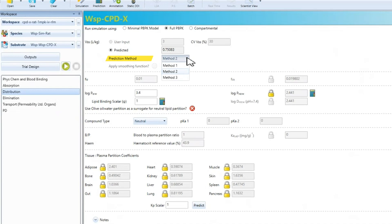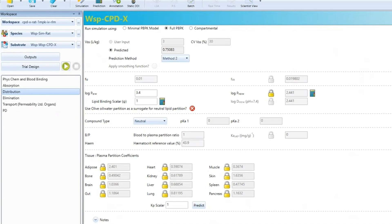We have three different methods for predicting the KP values, methods one to three, which correspond to different equations from the literature. These equations use phys chem and in vitro binding data together with tissue composition. For example, the water, lipid and protein content of each tissue across each species to predict distribution.